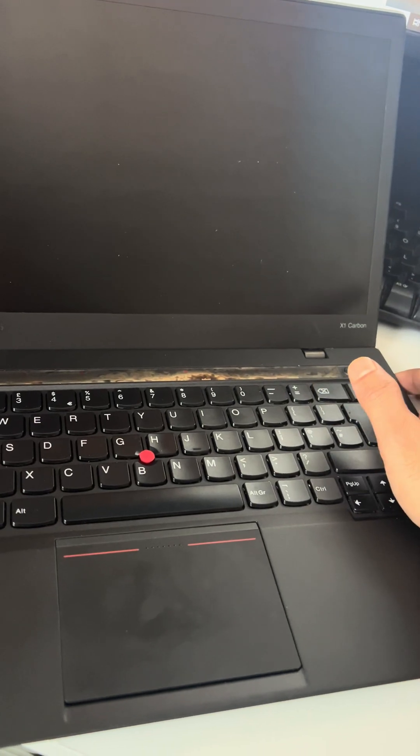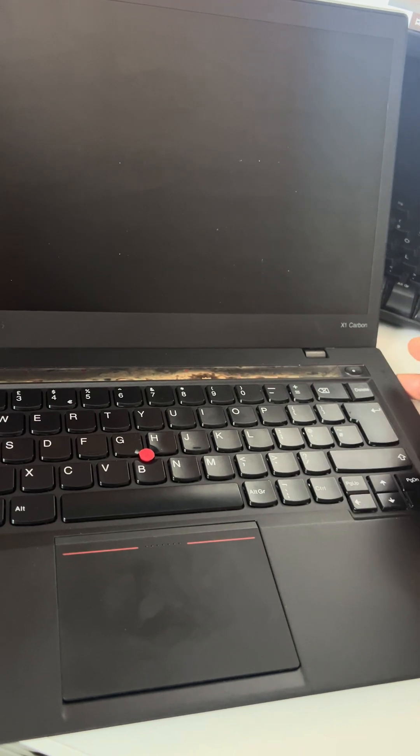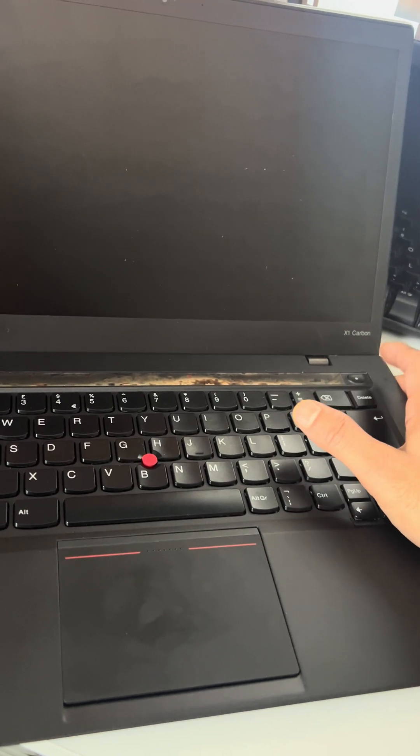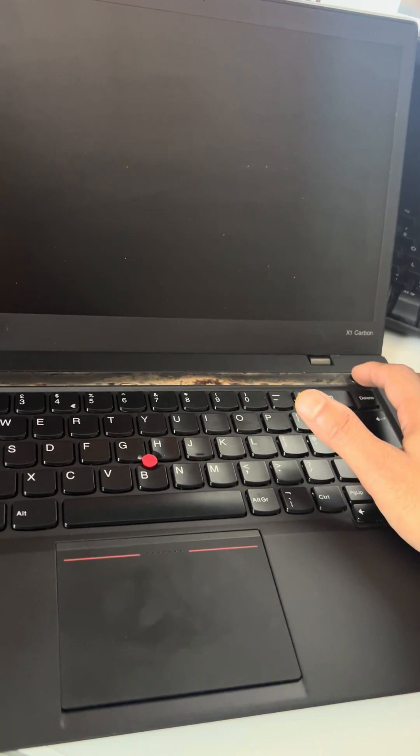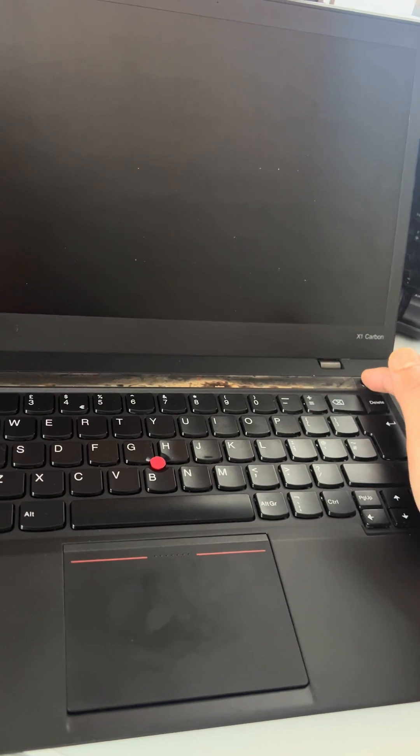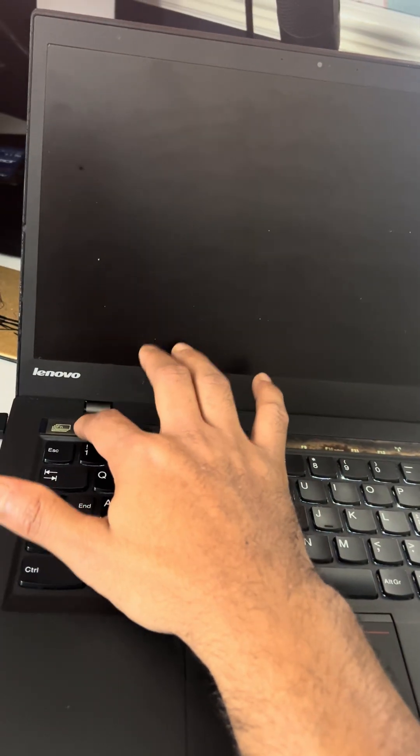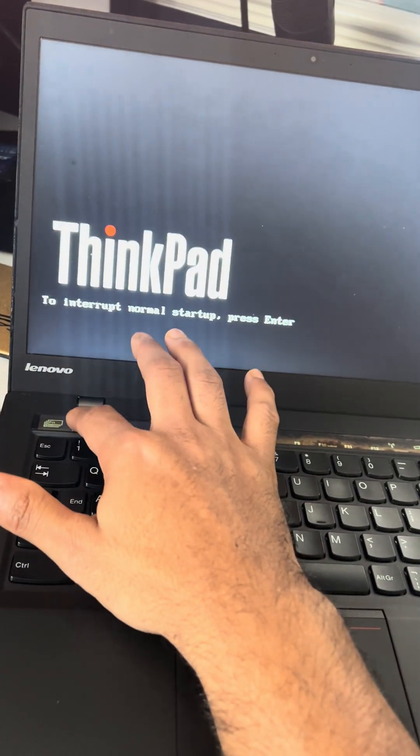How to enter BIOS menu on Lenovo X1 Carbon. Press the power button and then repeatedly press F1.